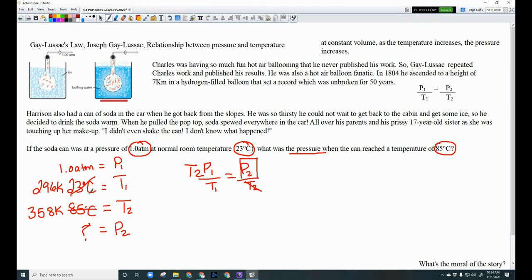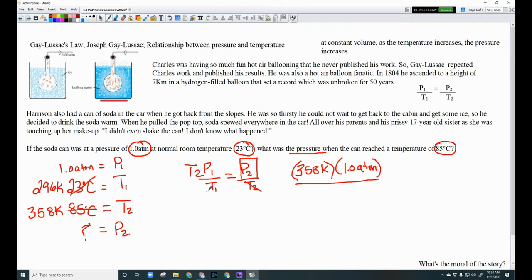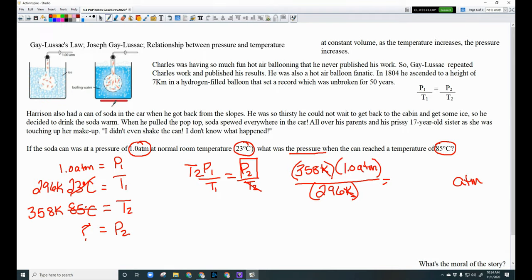Solve for P₂: lock it down, multiply both sides by T₂ so it moves to the numerator. Result: P₂ = (T₂ × P₁) / T₁ = (358 K × 1 atm) / 296 K. Kelvins cancel, leaving atmospheres as the unit. Calculate to find the pressure the can reached. Moral of the story: pay attention to gas laws — spewing sticky soda all over your sister is not a good idea.